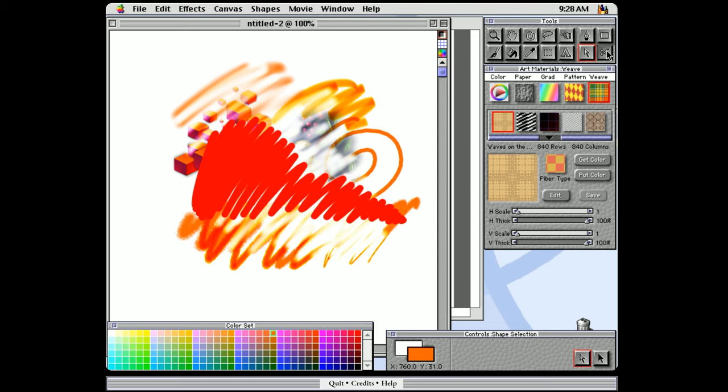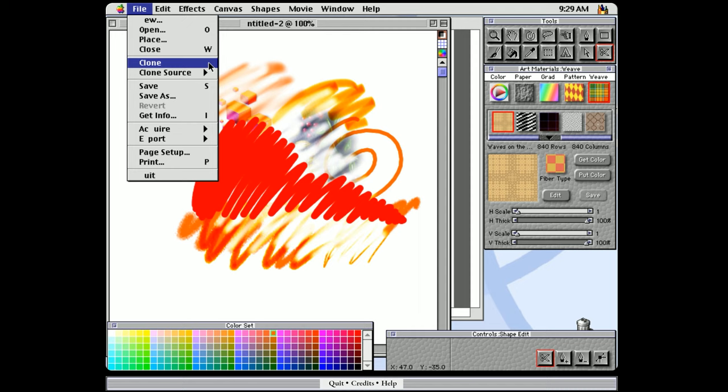Then as you can see, each tool has its own sub tools that you can select from. Then in the menus, we have the menus that you would expect here. You can choose your clone source. You can save your artwork, and there's other commands that you might expect to see here.